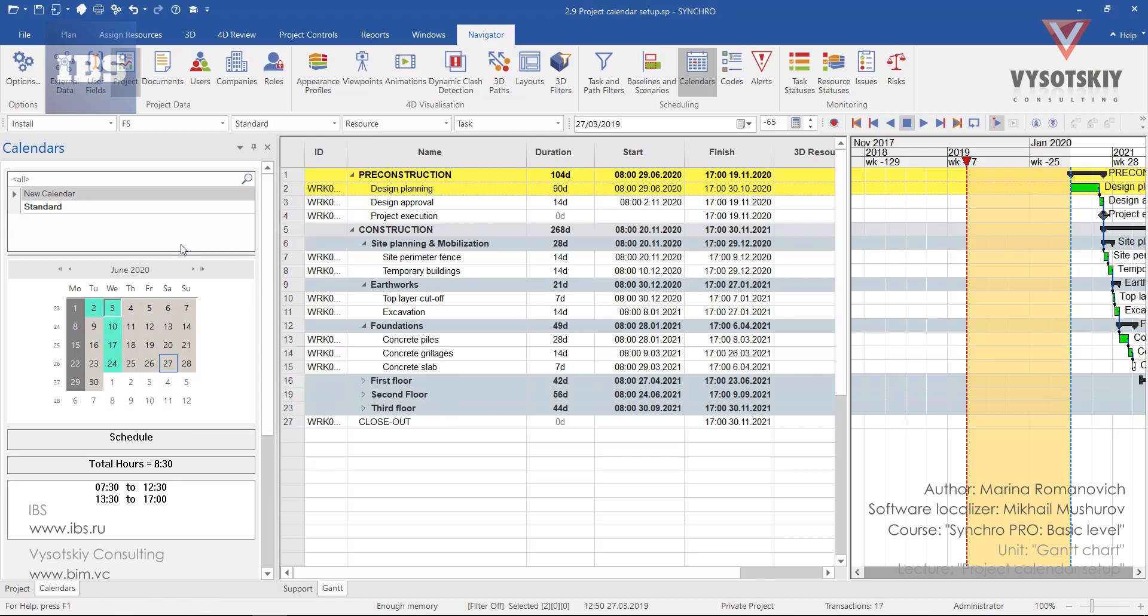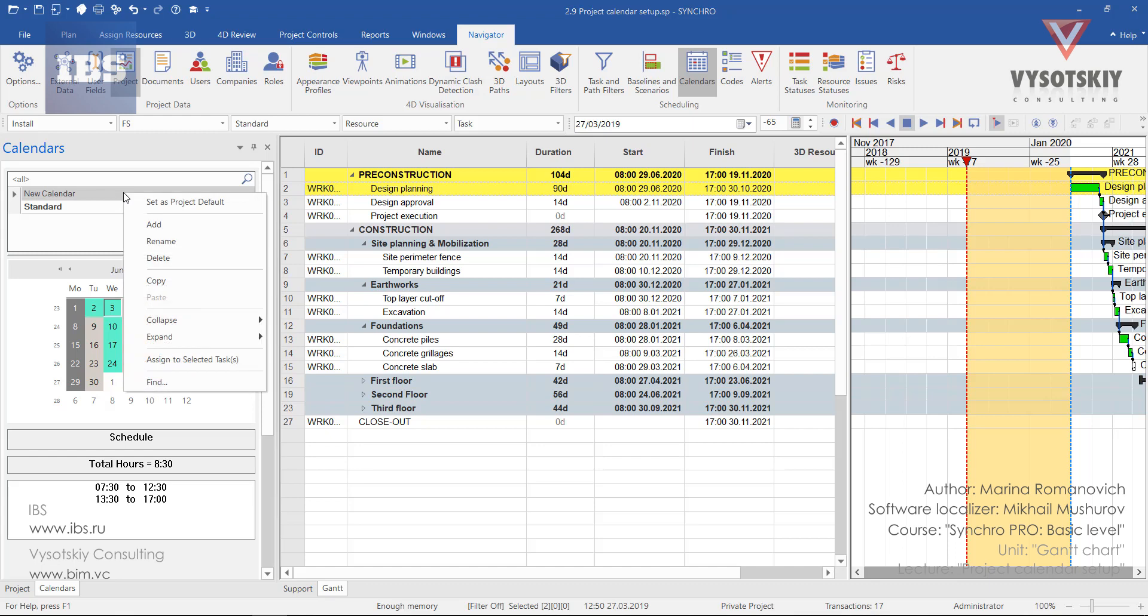In order to set this calendar as a default for newly created tasks, make a right-click over new calendar and select set as a project default.